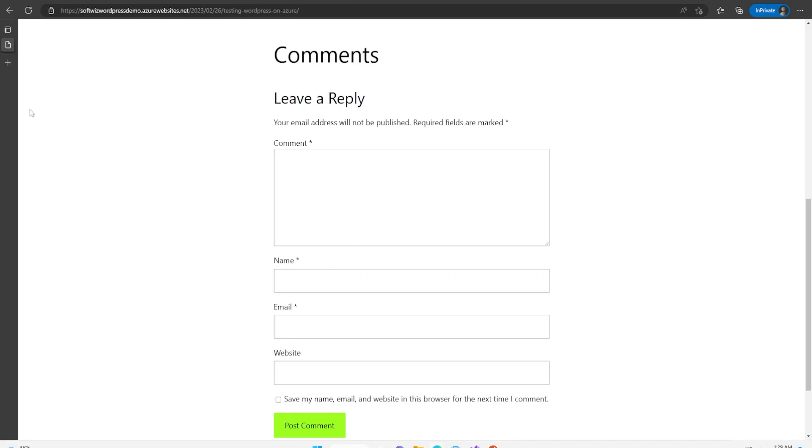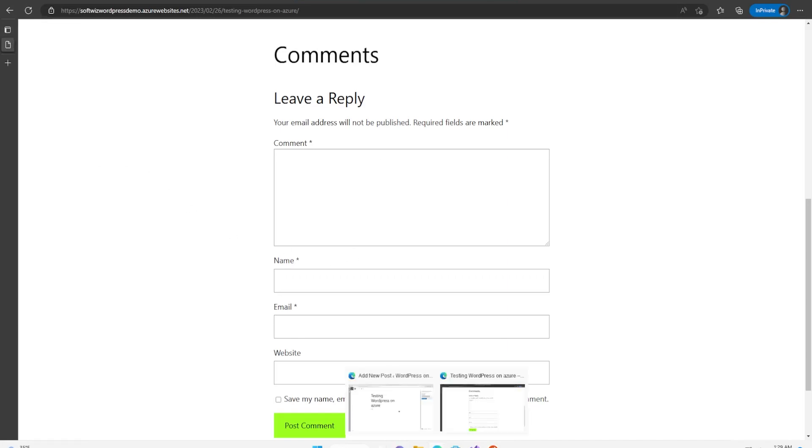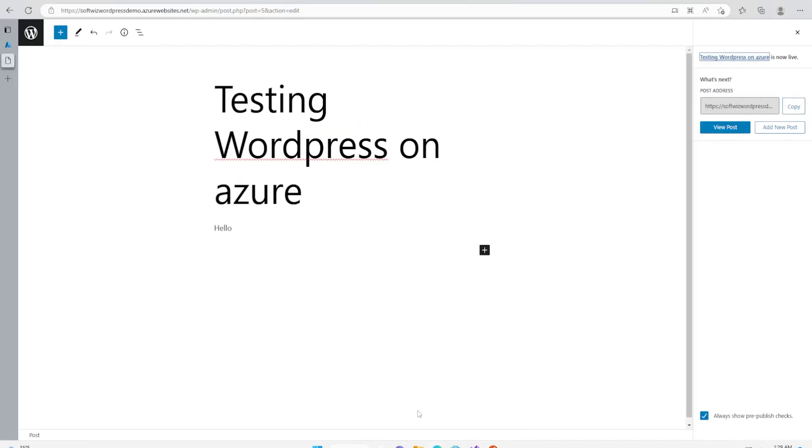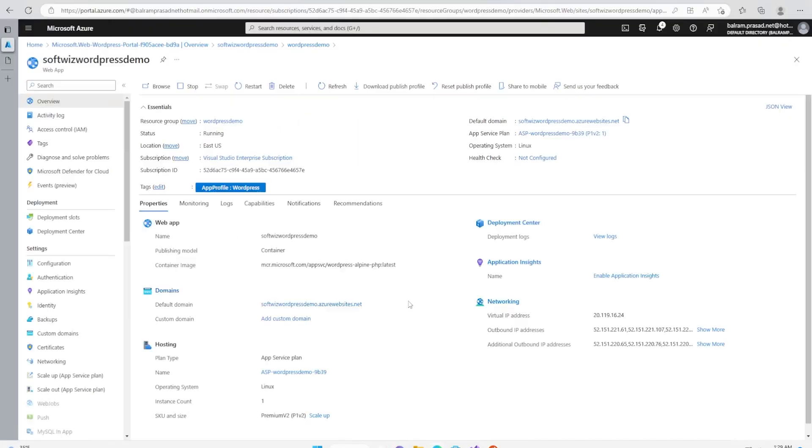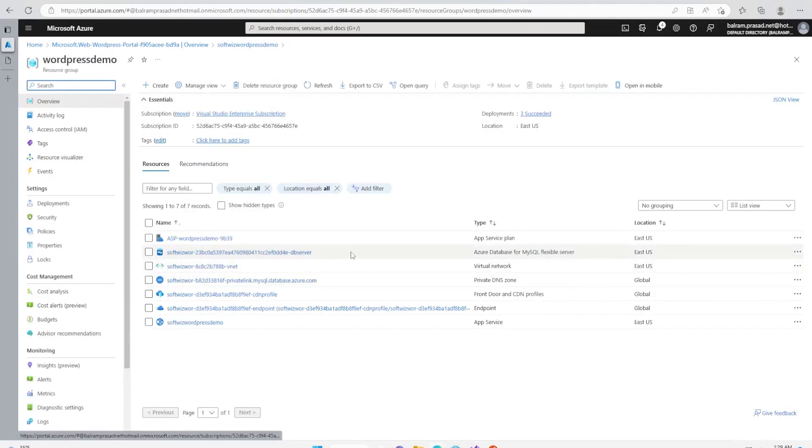It is all backed and managed on the Azure Database for MySQL Flexible Server.